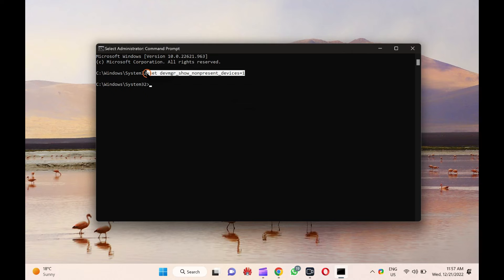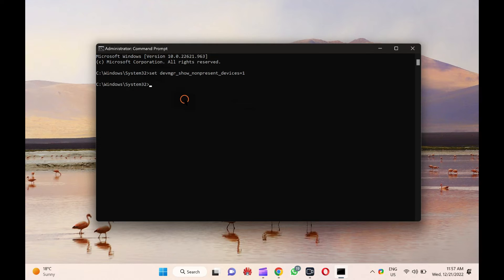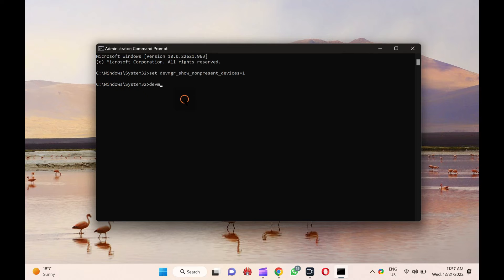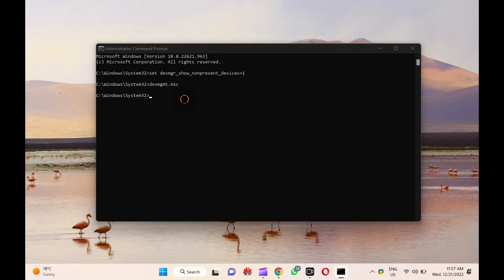Please note, you can copy this command from this video description. After that, type devmd.msc and hit Enter key on the keyboard to launch the Device Manager.